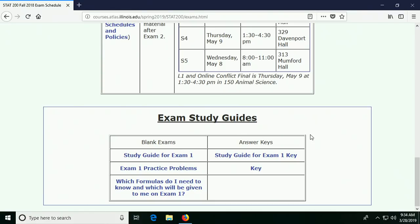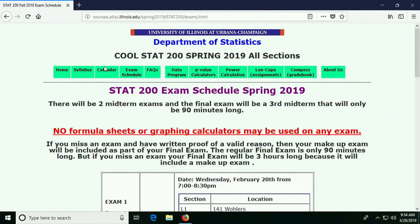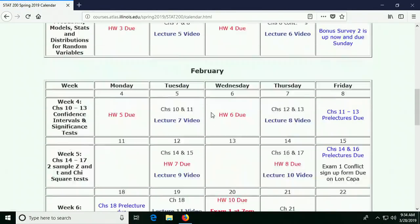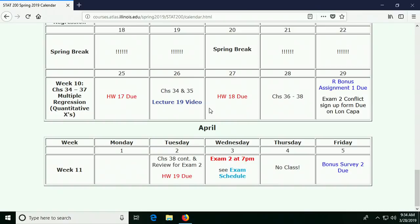There's one other thing on the calendar I should show you that I changed. I did have an R bonus assignment 2 due here, and I thought, well, that's not really good — you're studying for the exam, you're probably exhausted, we don't have a class. So instead I put the bonus survey 2 there. That's what you have due on Friday, and the next Friday will be your second R bonus if you want.